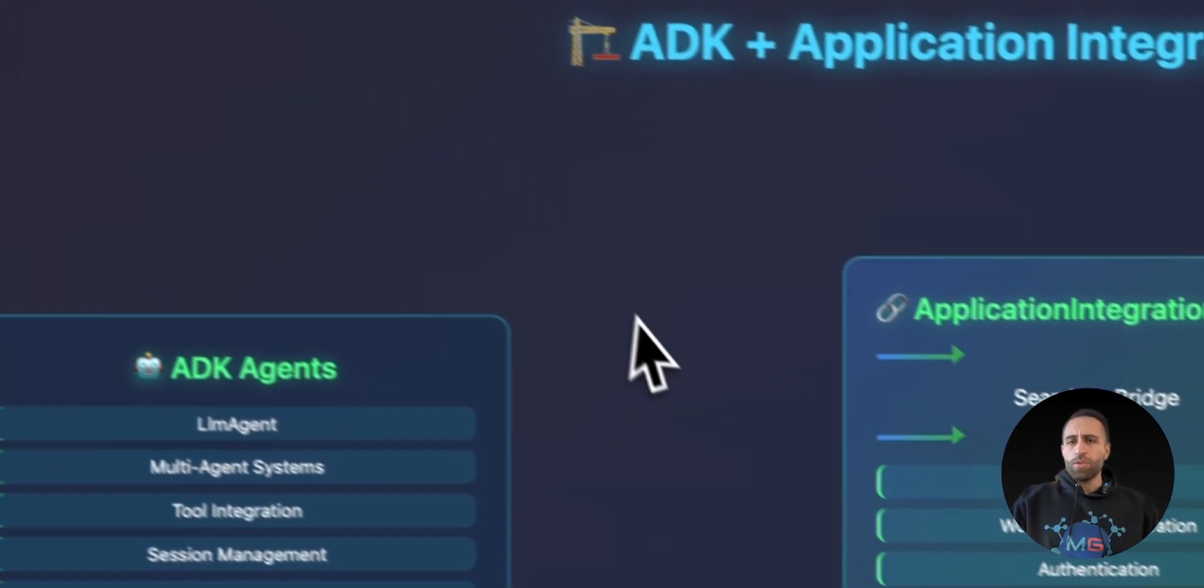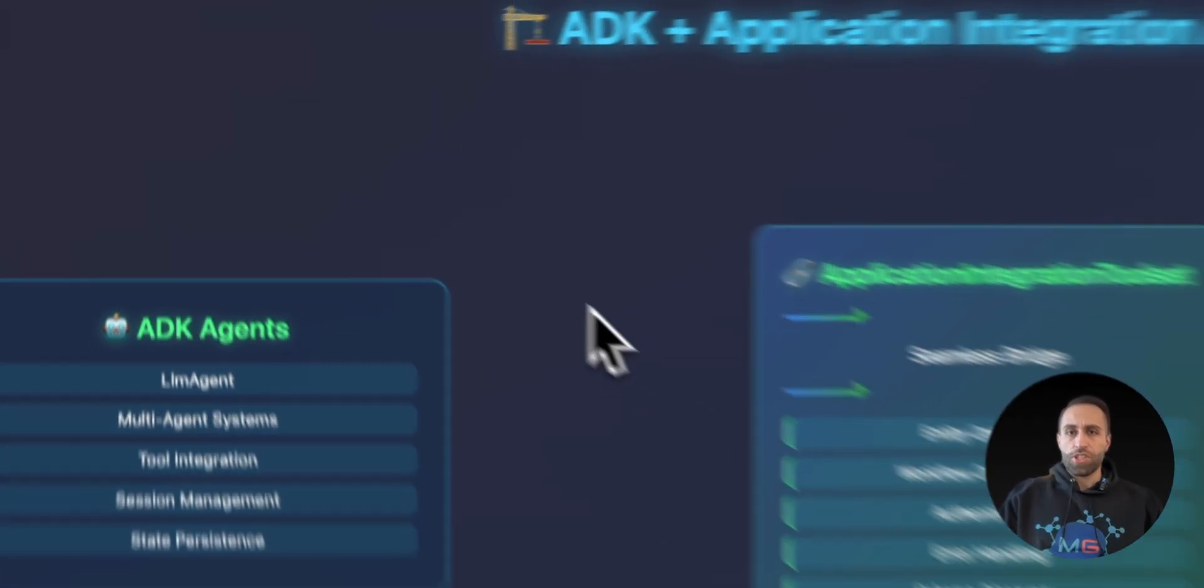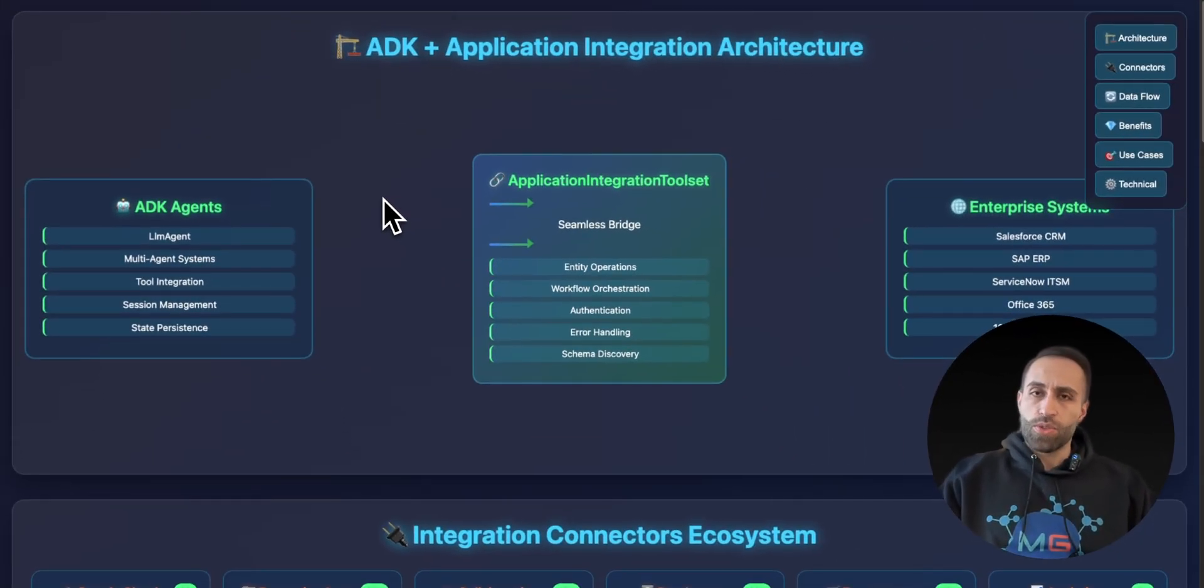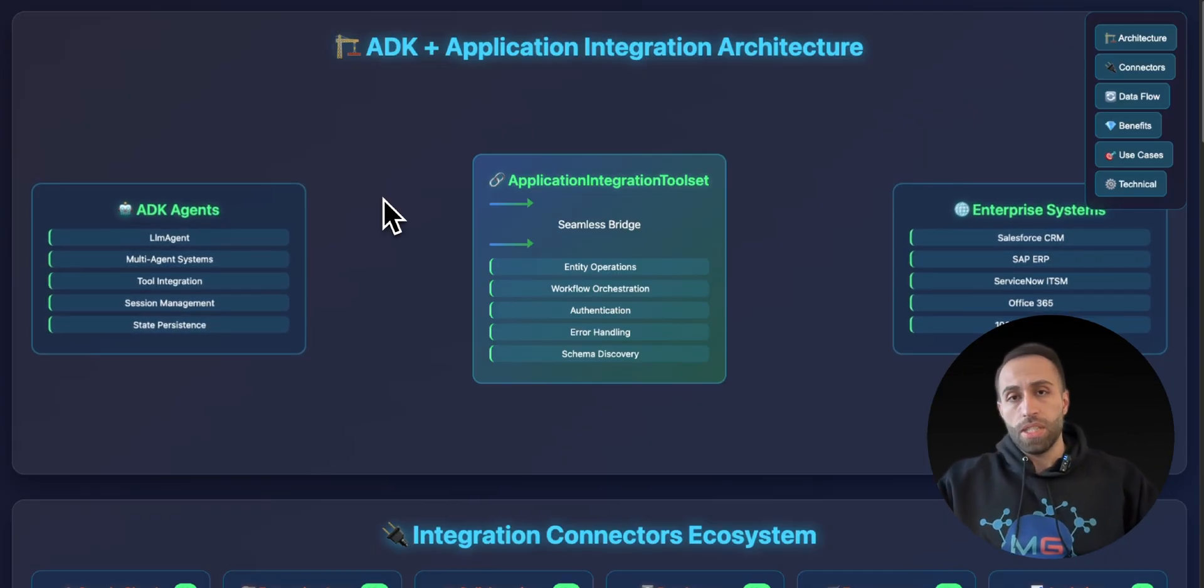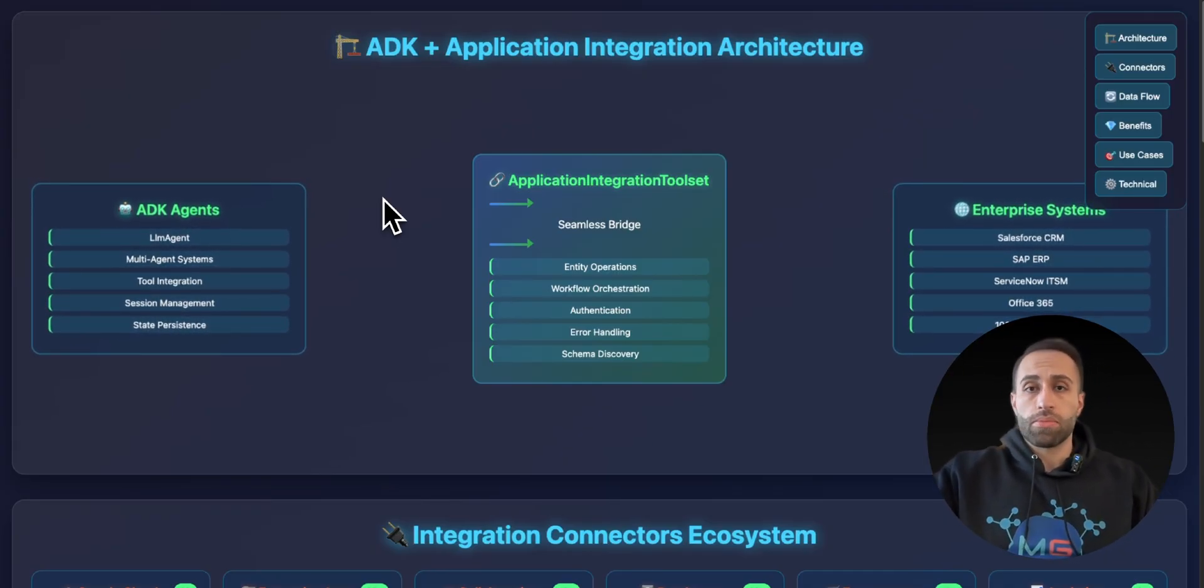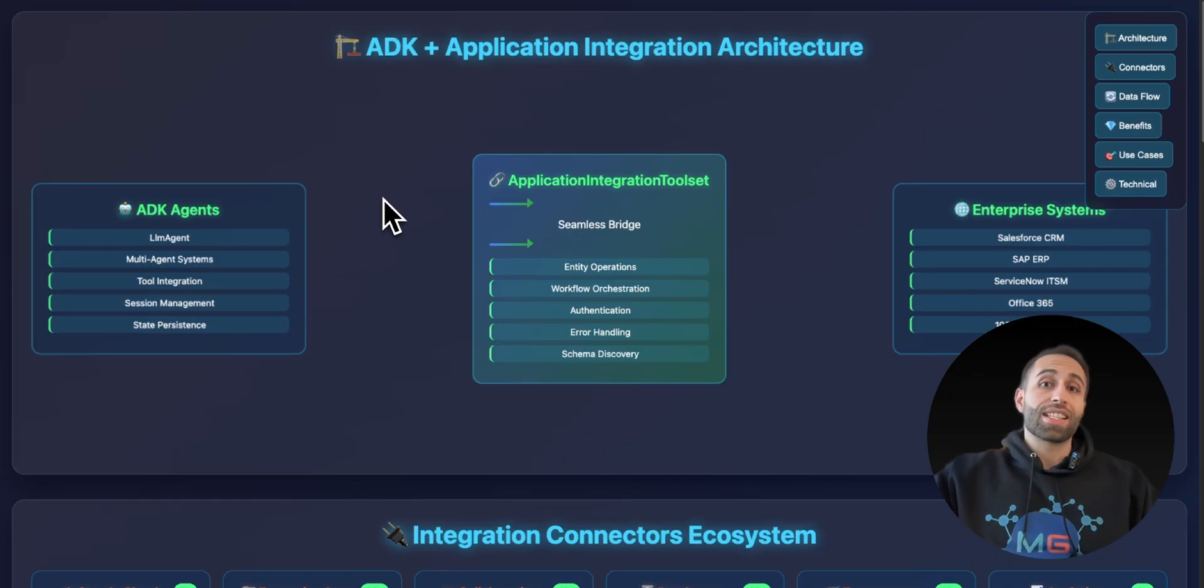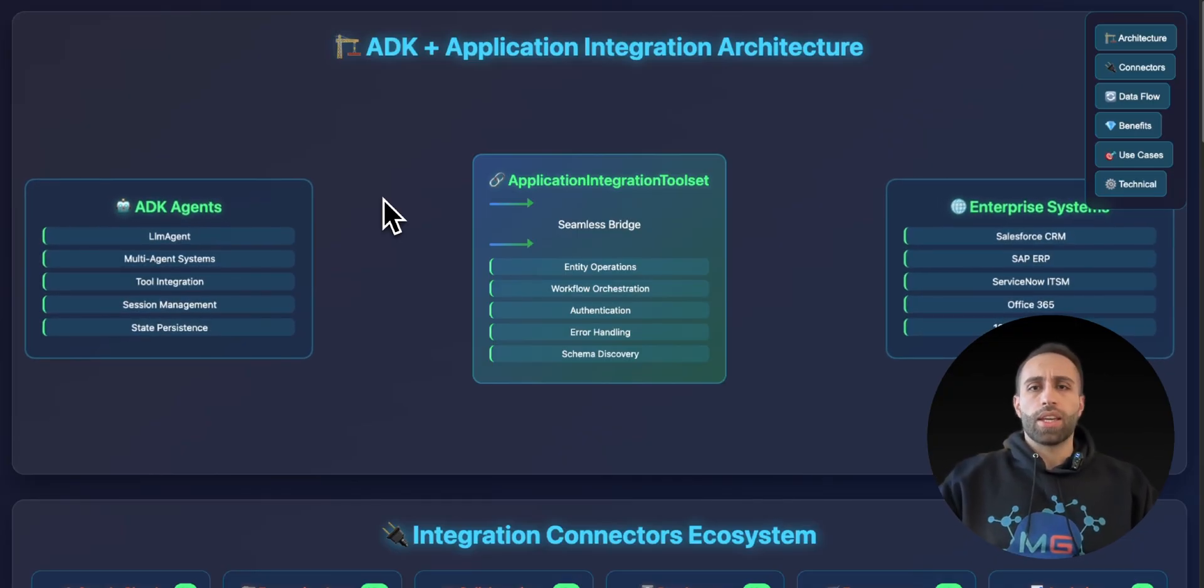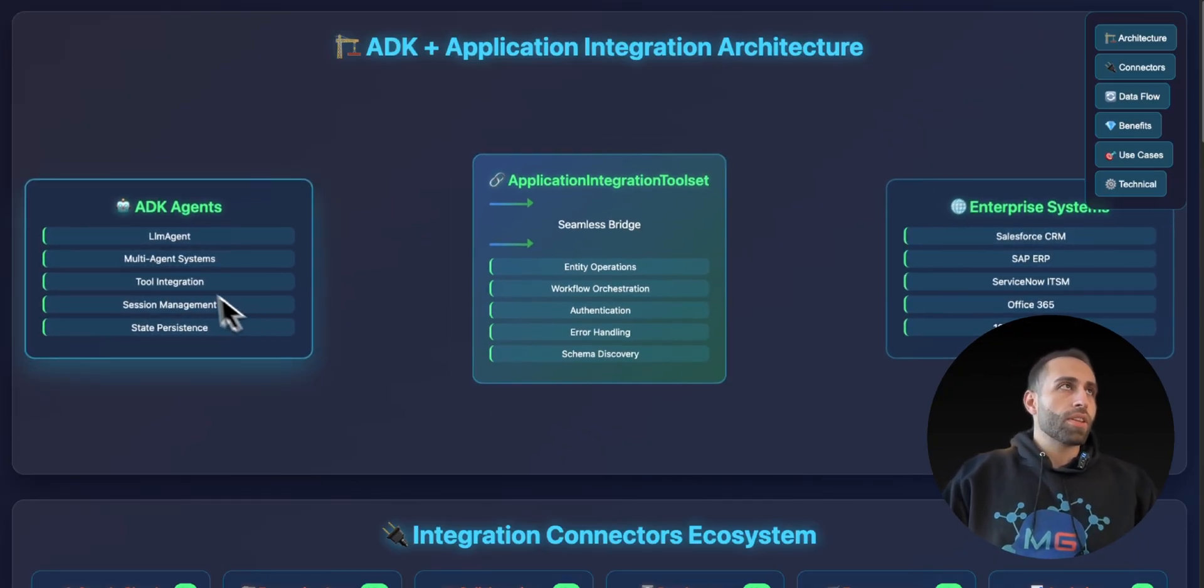Let's see what's the benefit of having these integrations added to our AI agents, because you might say I can do this with MCP or I can maybe create a custom connector by myself to use it as a tool for my AI agent. Well, here's the benefit.